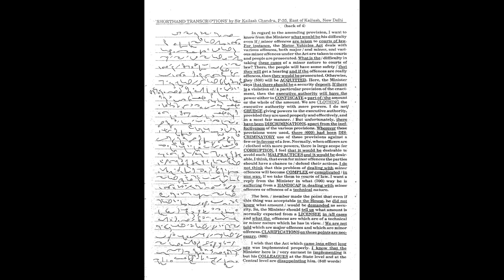We are clothing the Executive Authority with more powers. I do not grudge giving powers to the Executive Authority, provided they are used properly and effectively and in a most fair manner. But unfortunately, there have been discriminations apart from the ineffectiveness of the various provisions.